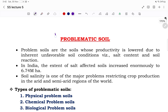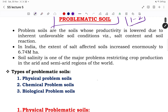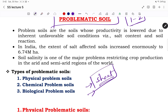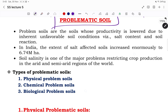Today's main topic we will discuss is problematic soils. This is an important topic because you can expect one or two questions from it. I request everyone to make short notes — one or two pages — so that it will be helpful for revision at the last moment.